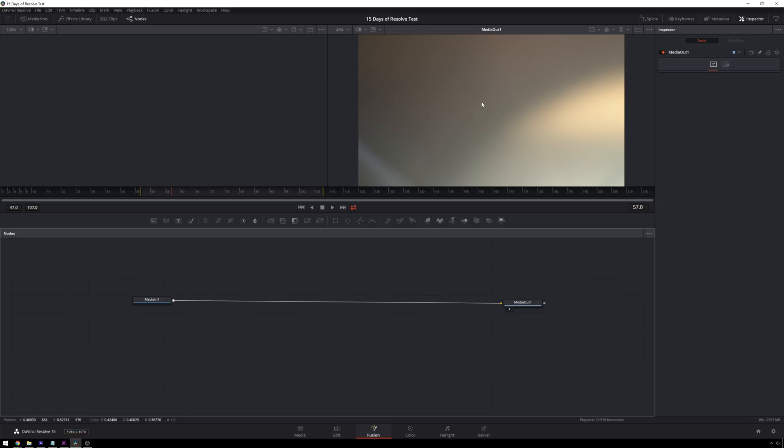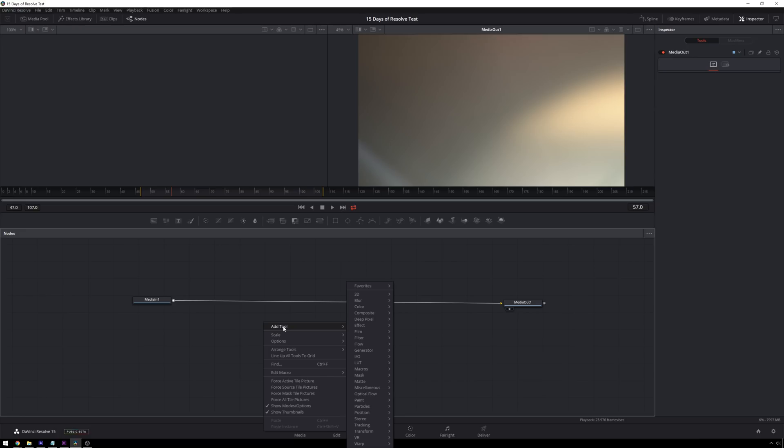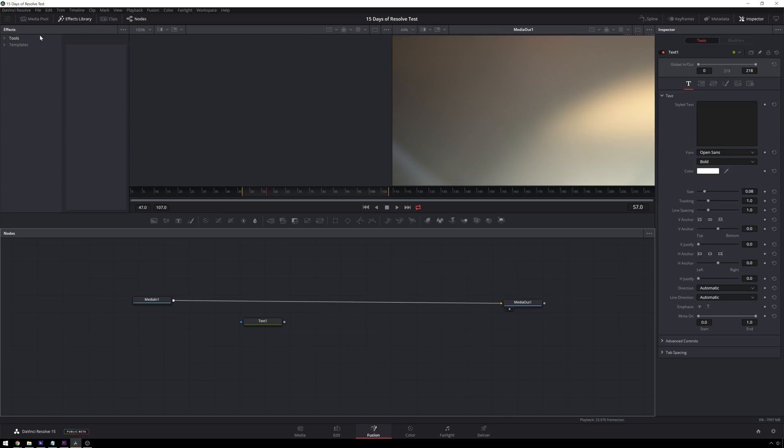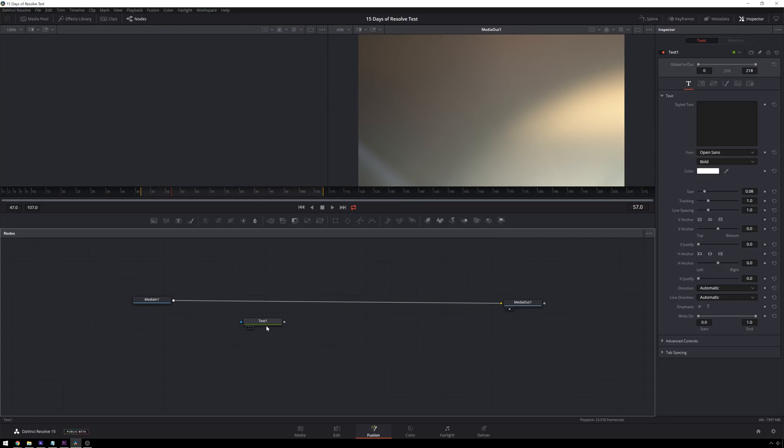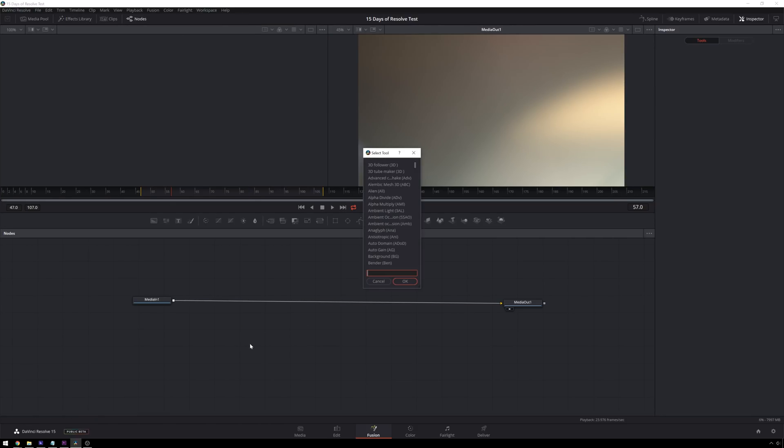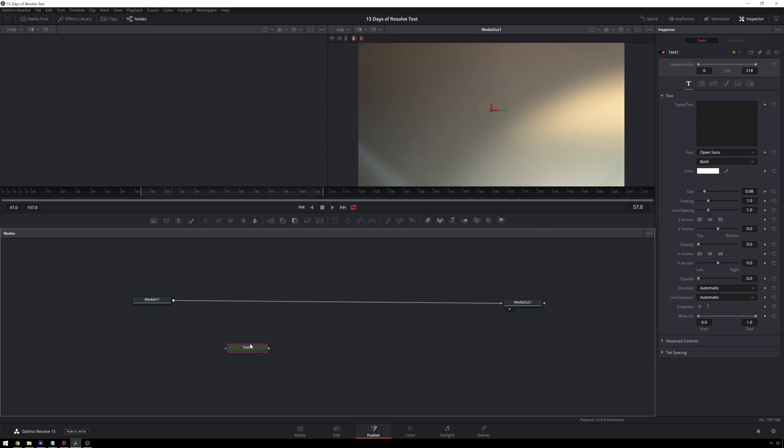So the first thing that we're going to do is add some text. And you can do that a couple different ways. You can first go right-click, add tool, generator, text plus. Or you can go to the effects library, tools, generator, text plus. Or my favorite way of doing it is just hitting control space, type in text, and text plus right there. Excellent.